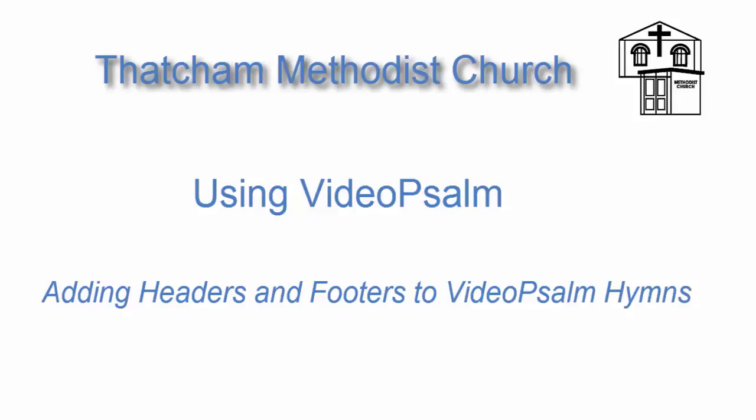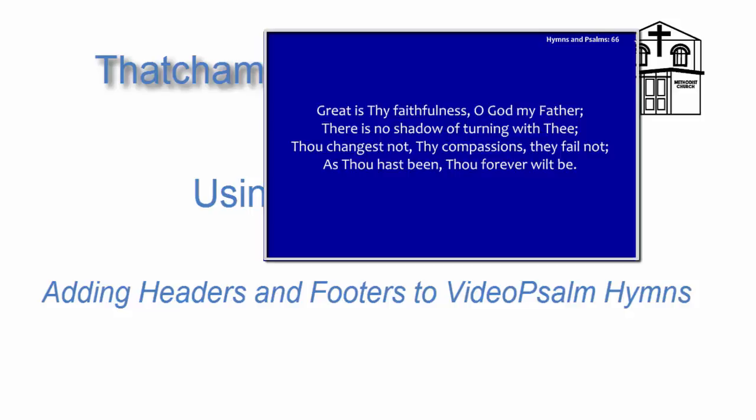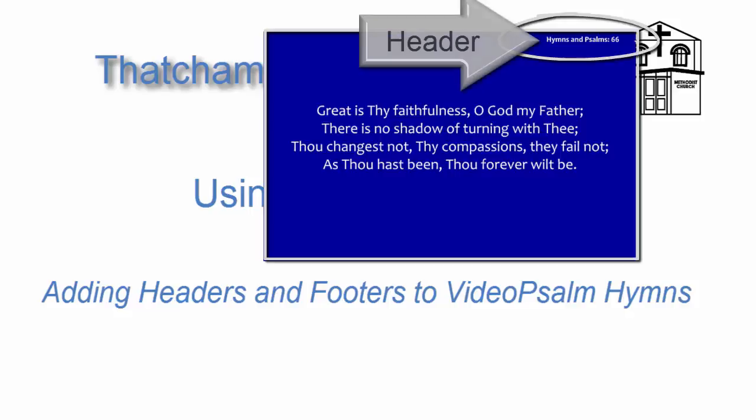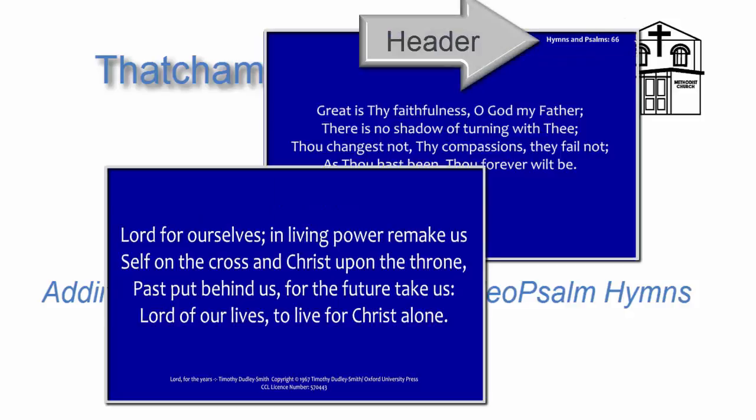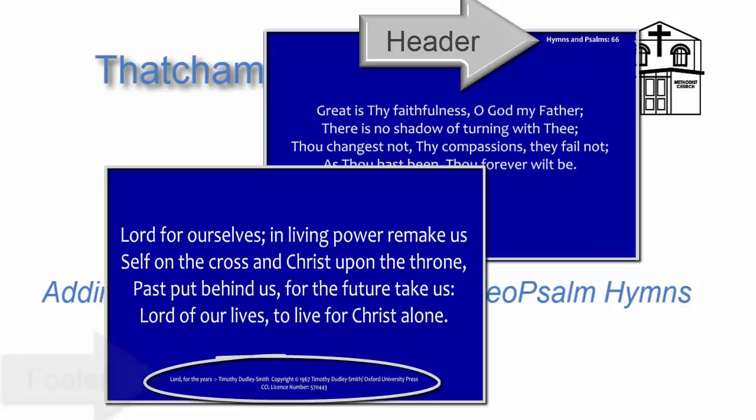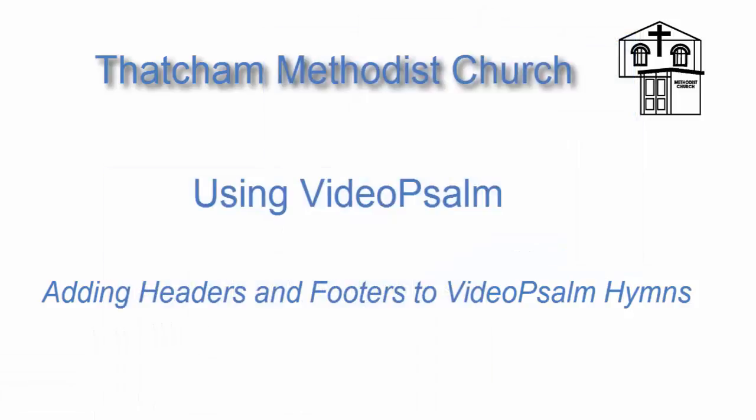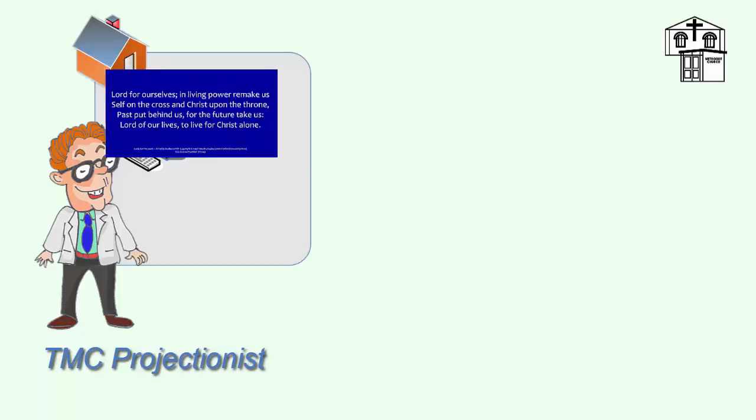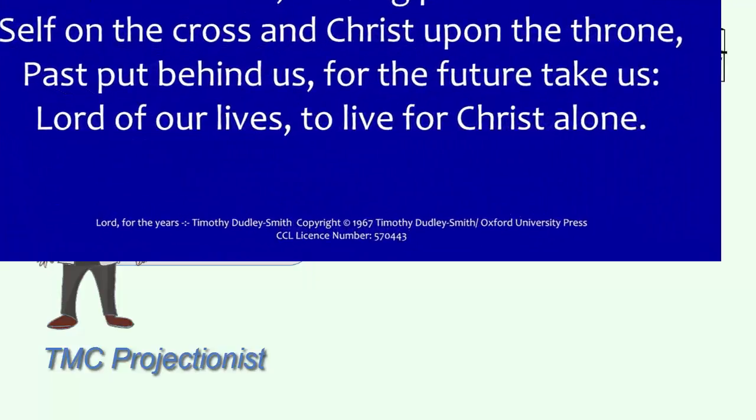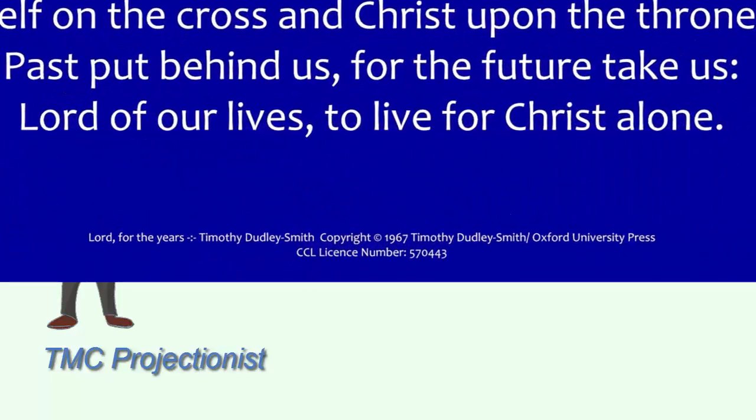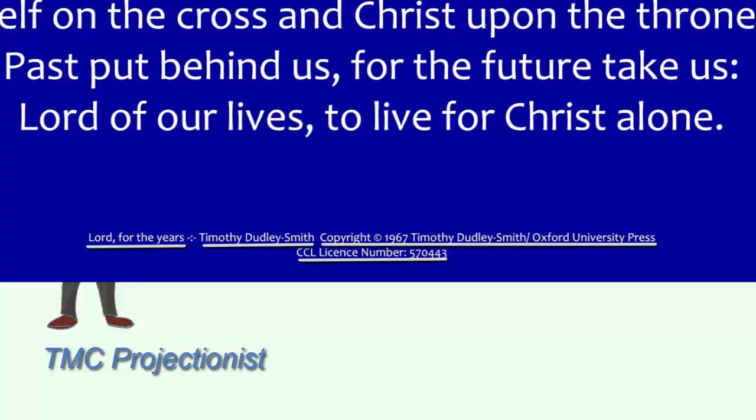This video describes how to add headers and footers to VideoPsalm hymns. The footer information that we require includes the title of the hymn, the author, any copyright information associated with the hymn, and the CCLI church license number.